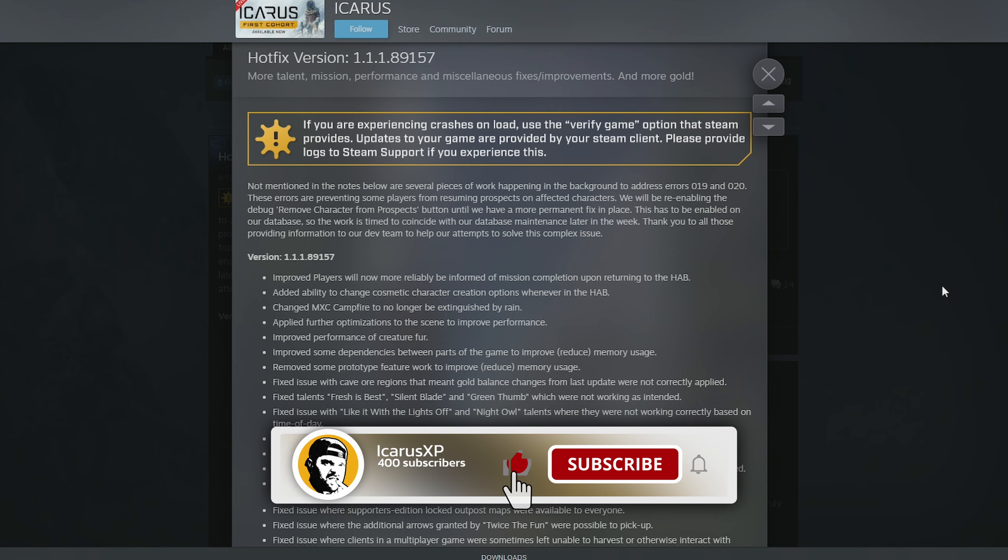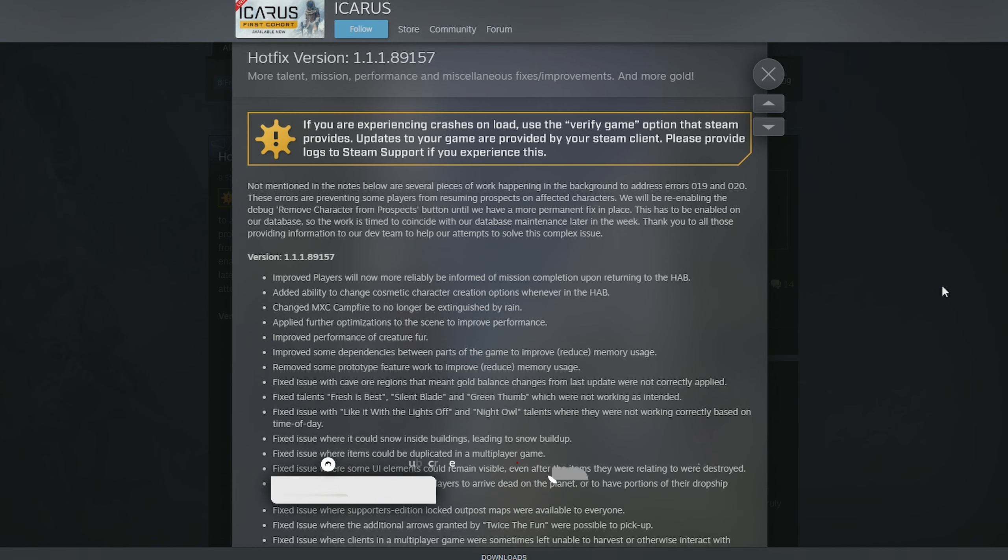How's it going guys and girls? Welcome back to Icarus XP. There's been a hotfix update, so I'm gonna go through it like we always do. If you enjoy it, don't forget to leave a thumbs up, and we're gonna get straight into it.